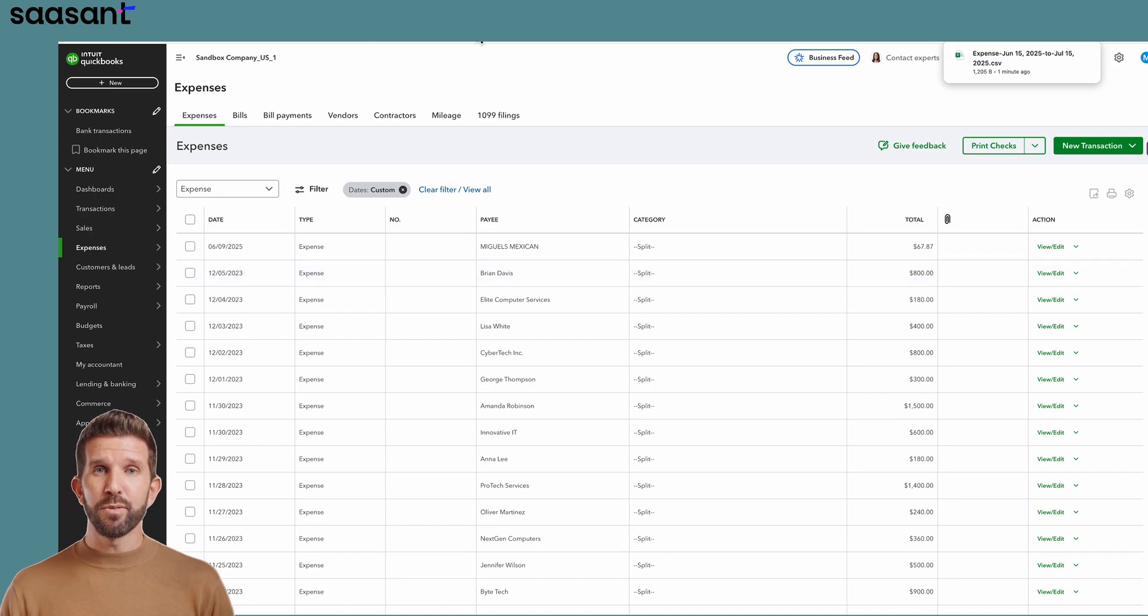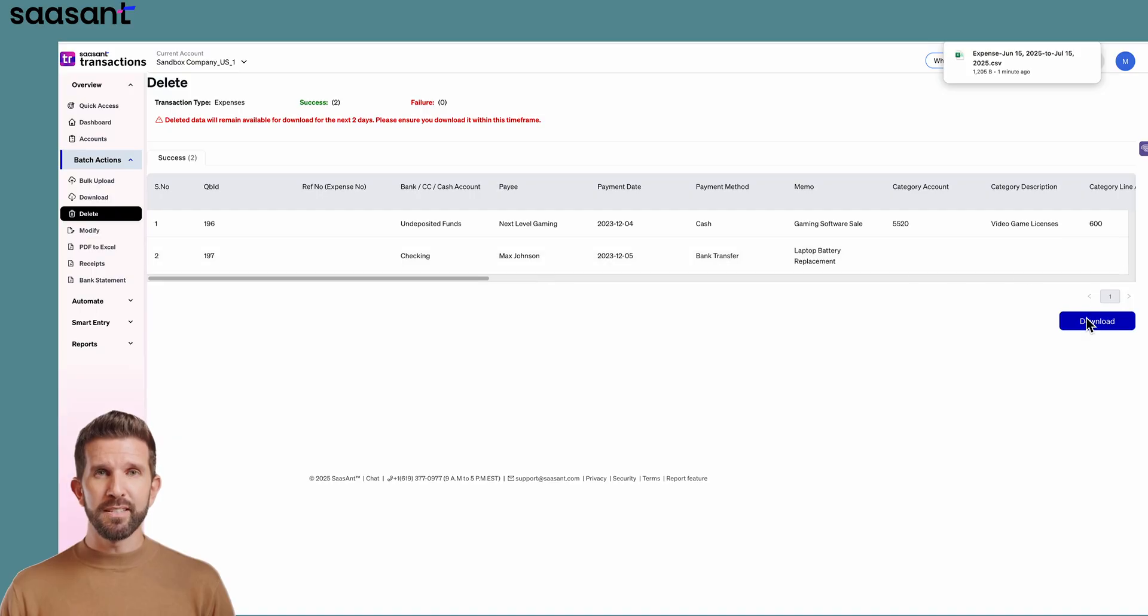Need to restore something? Download the deleted transactions file from Sassant and re-import it.